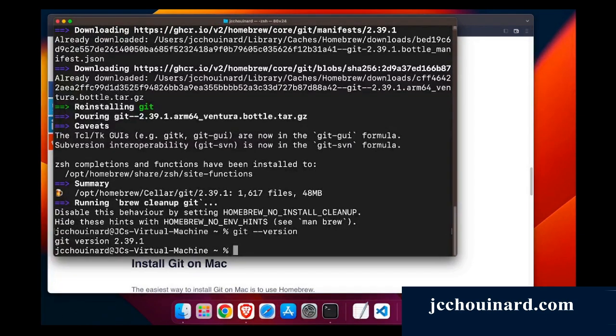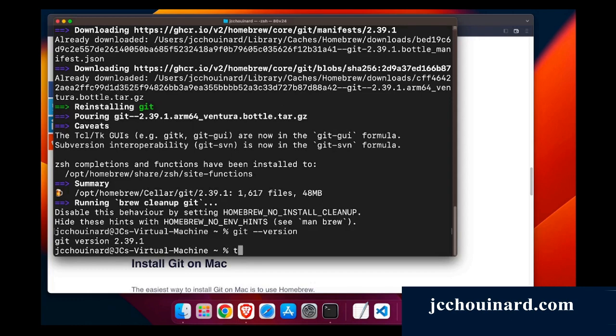So now we will want to create our first commit, so we can do a touch. Oh no, let's make a directory.